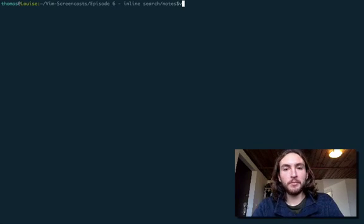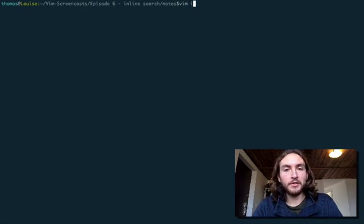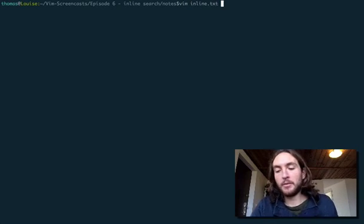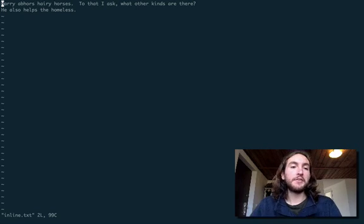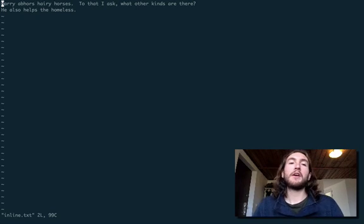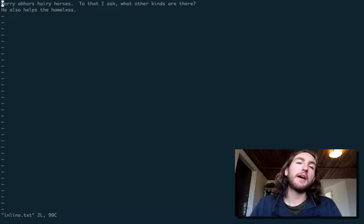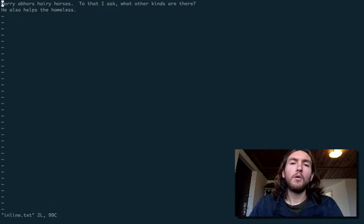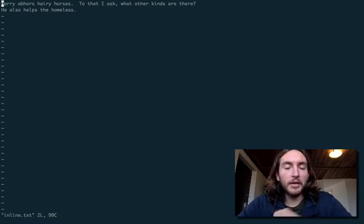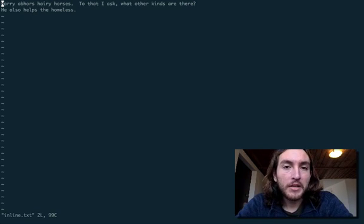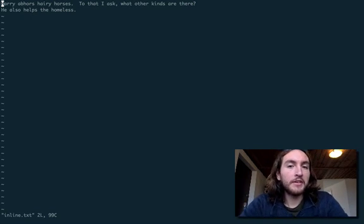Once again, we are inside the terminal and we'll enter into a file that I made already. Once again, it says Harry abhors Harry horses to that. I ask what other kinds are there? He also helps the homeless. What I'm gonna tell you about is something called inline search,